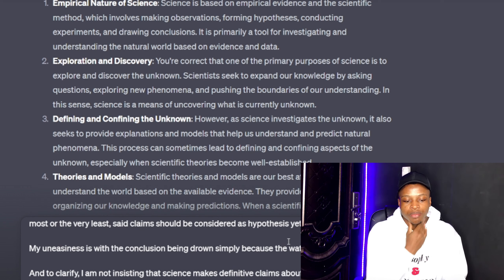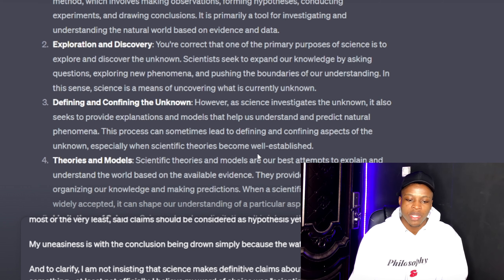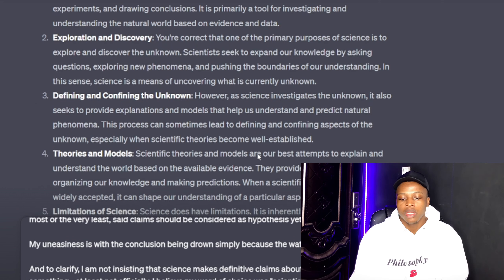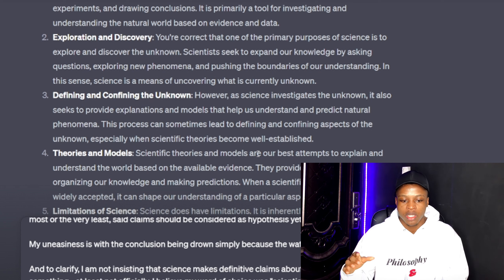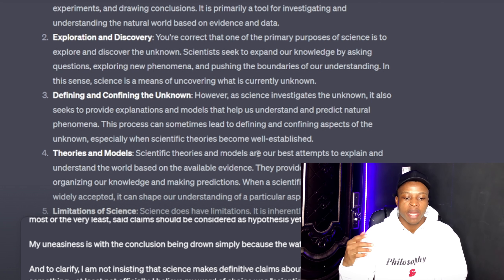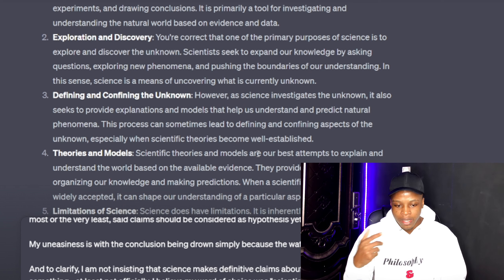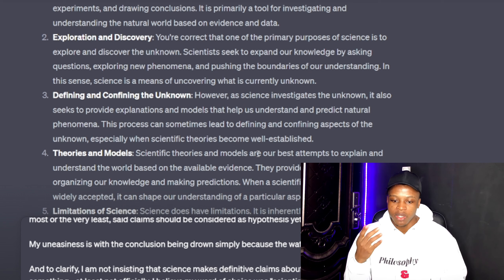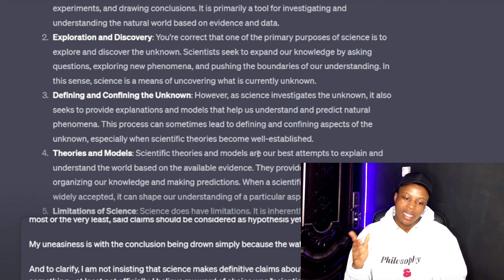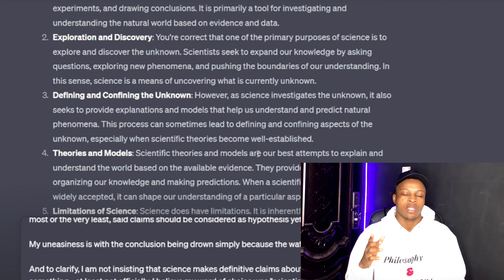Next it brings up exploration and discovery. The primary purpose of science is to explore and discover the unknown. Scientists seek to expand their knowledge by asking questions, exploring new phenomena, and pushing the boundaries of our understanding. In this sense, science is a means of uncovering what is currently unknown.